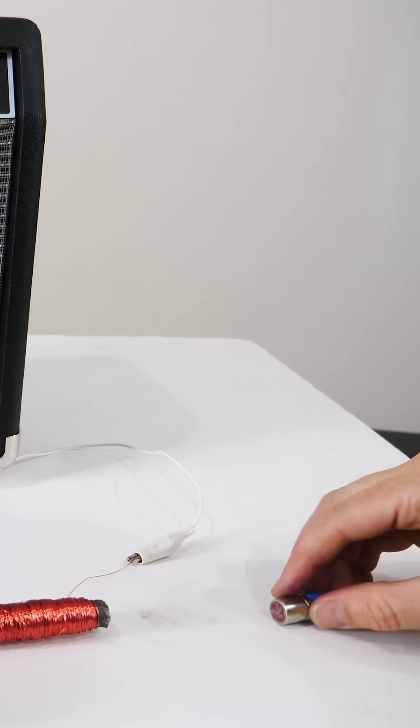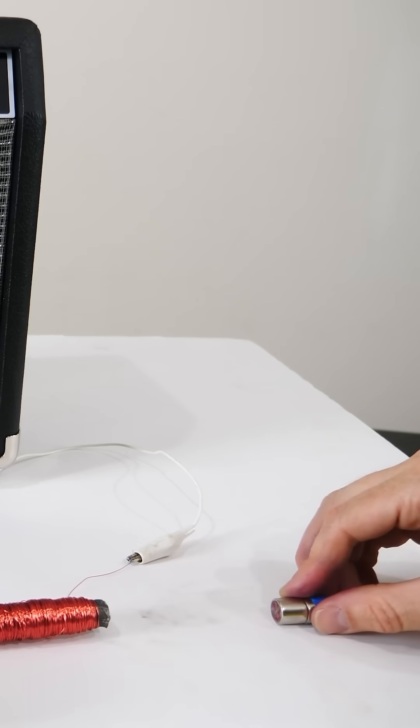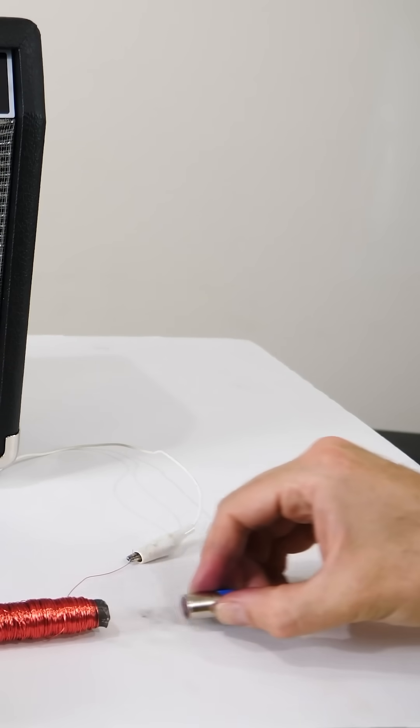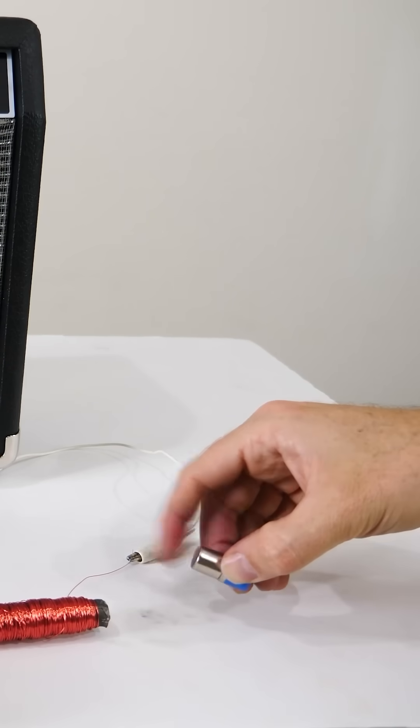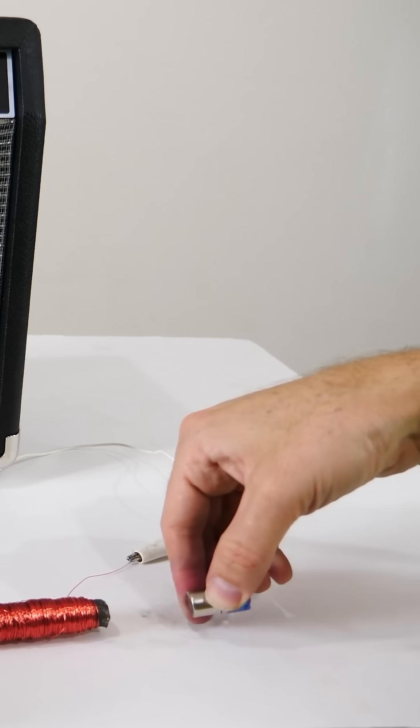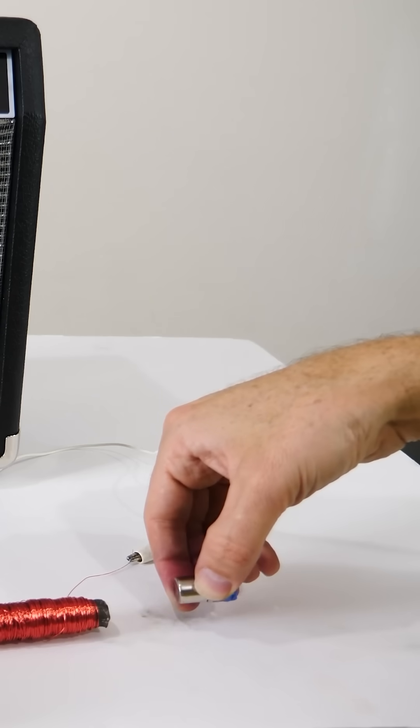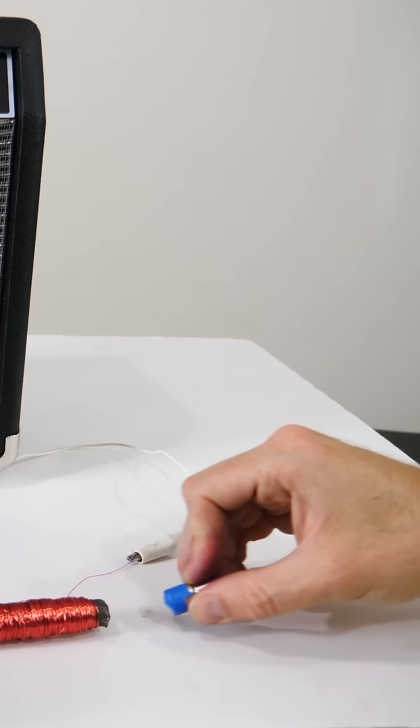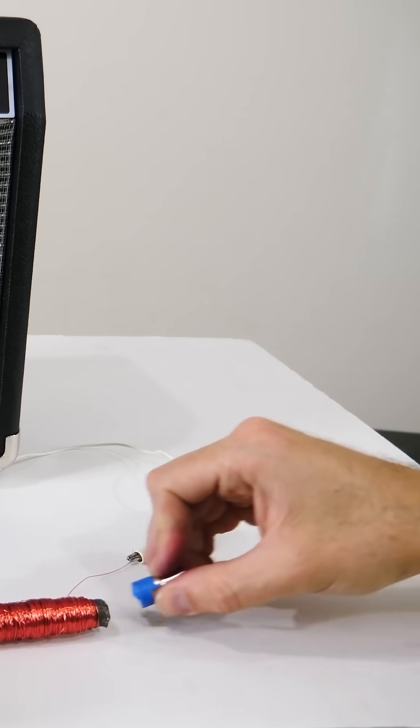Now if I pull it off and bring the red in again, you don't hear it. But flip it around and have it be the blue end so that the magnetic domains have to switch. Then you hear it.